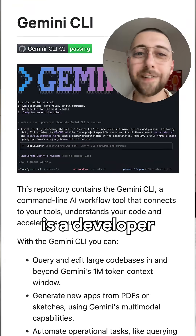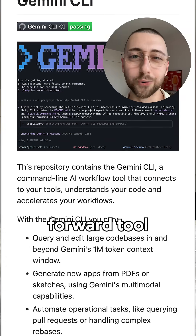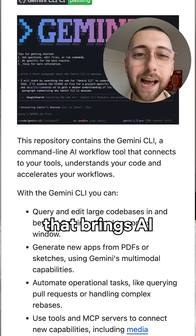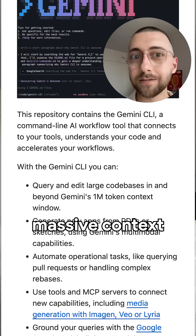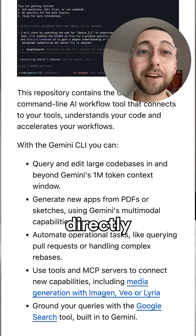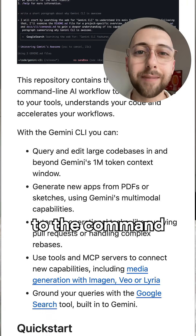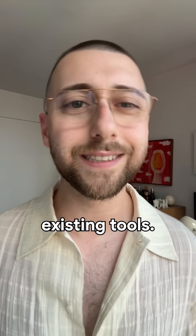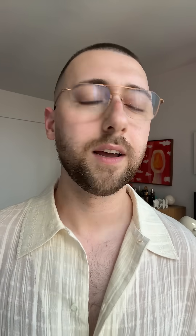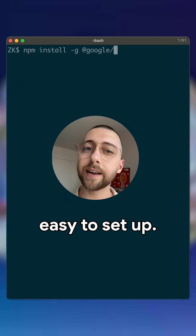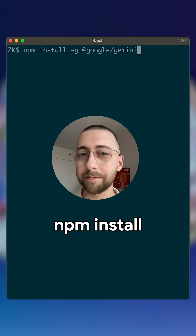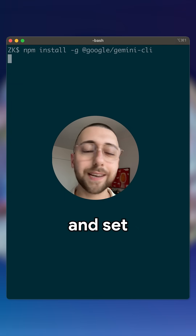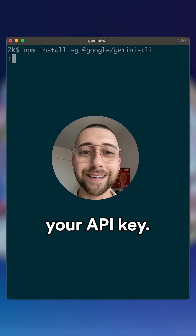Gemini CLI is a developer-forward tool that brings AI with a massive context window directly to the command line and integrates into your existing tools. It's super easy to set up — just use npm install and set your API key.